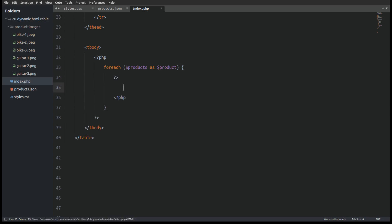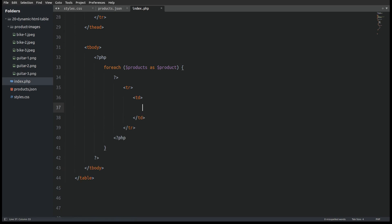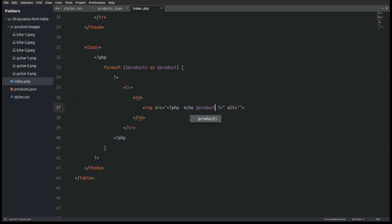I will escape PHP to write HTML code. I will create a table row element and inside a table cell. This is the first table cell so I will display the image in it. Now I will set the source attribute to the image path.